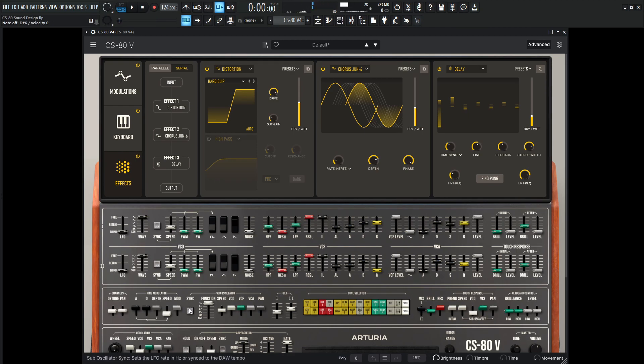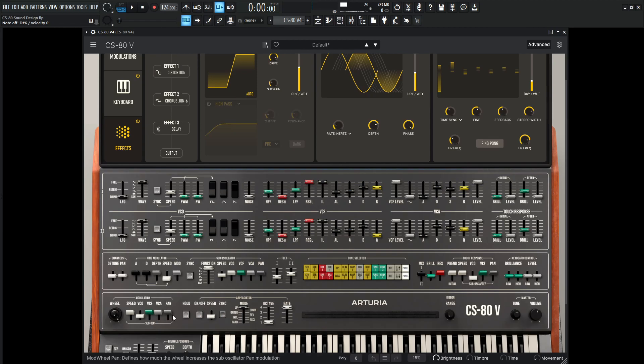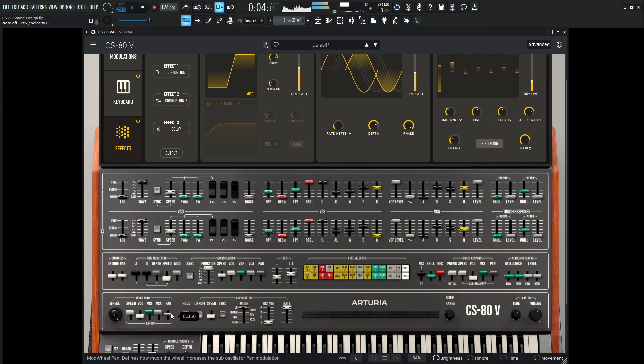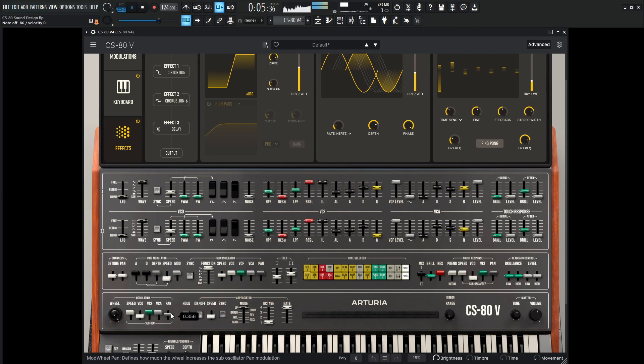And I do want to add a little bit of the panning here for the mod wheel.